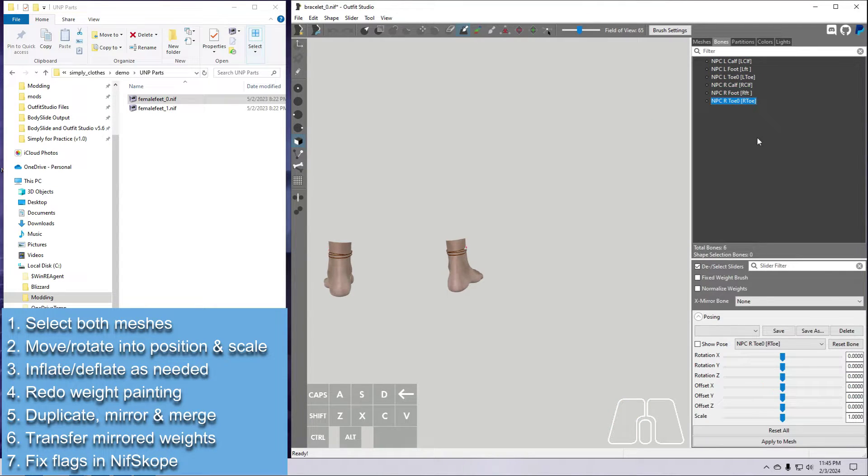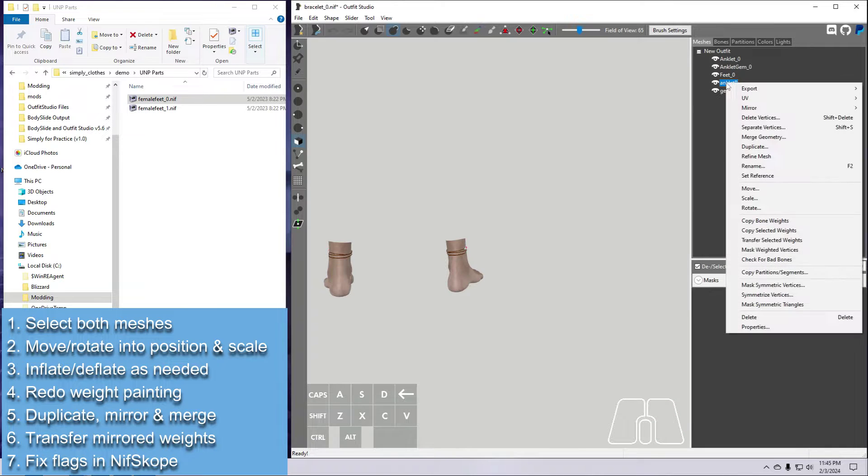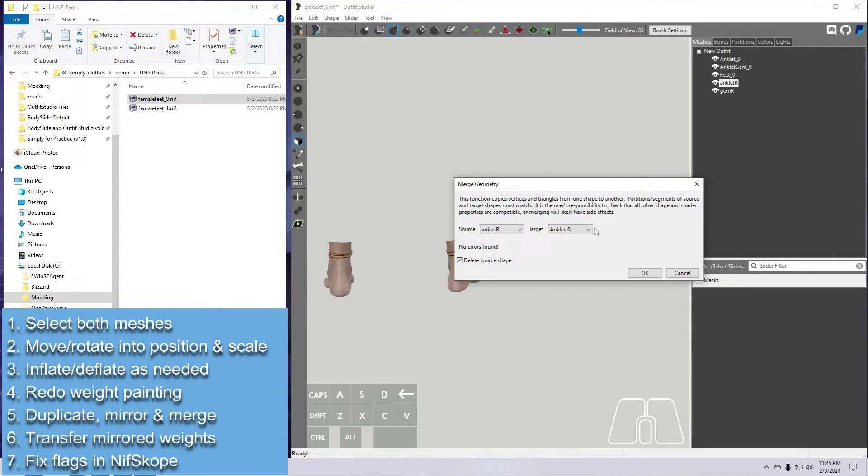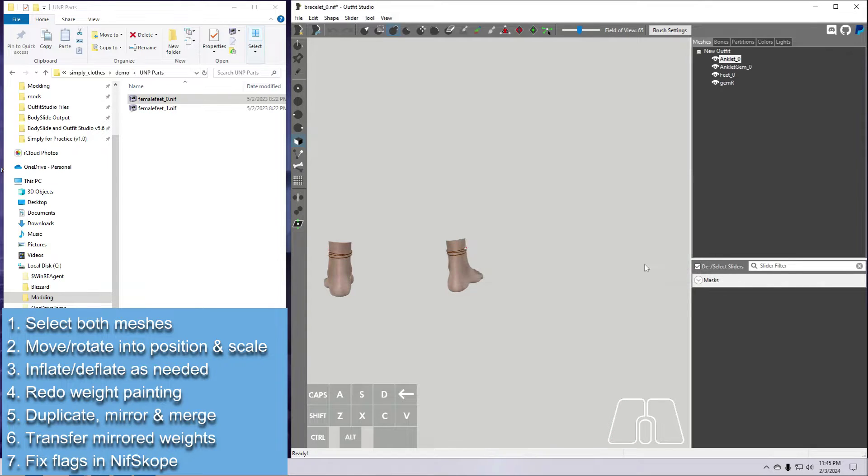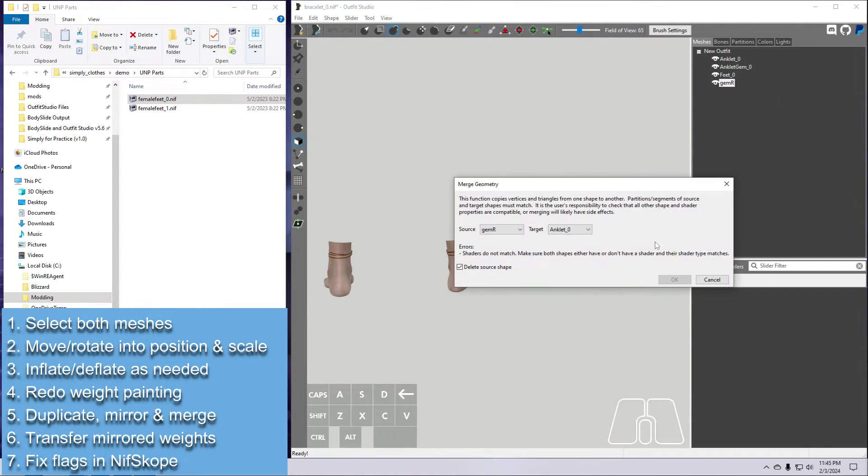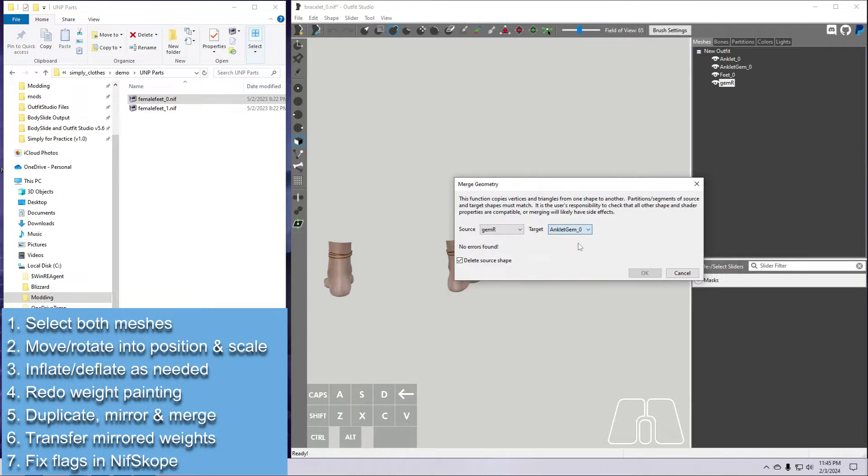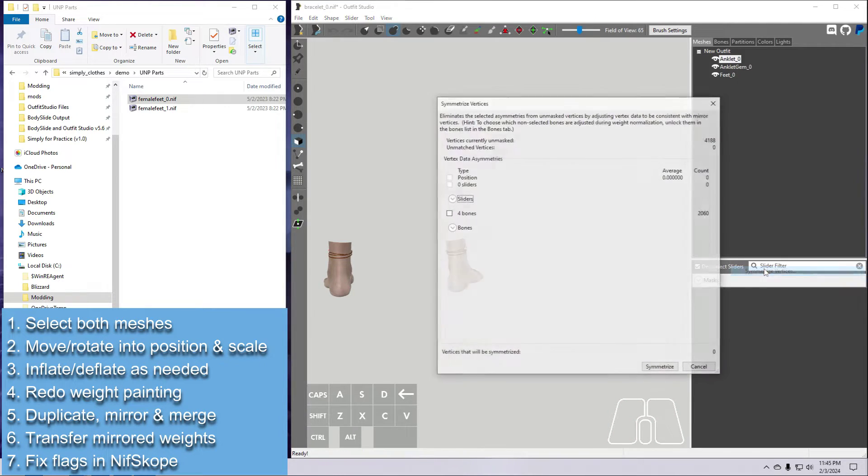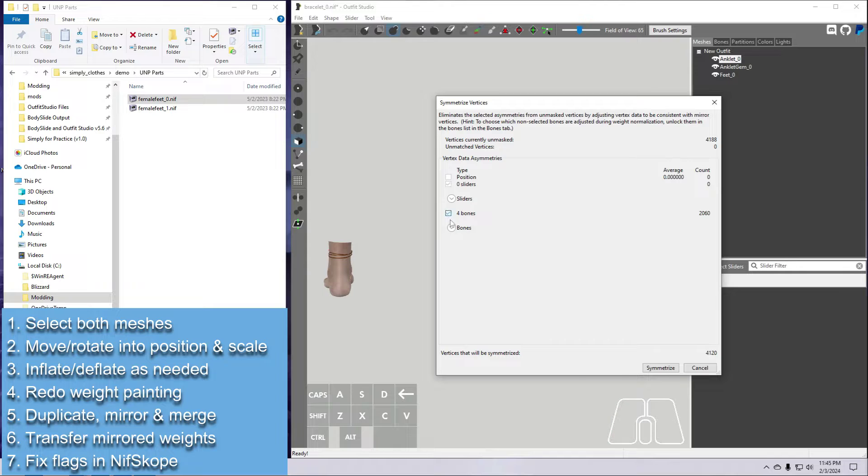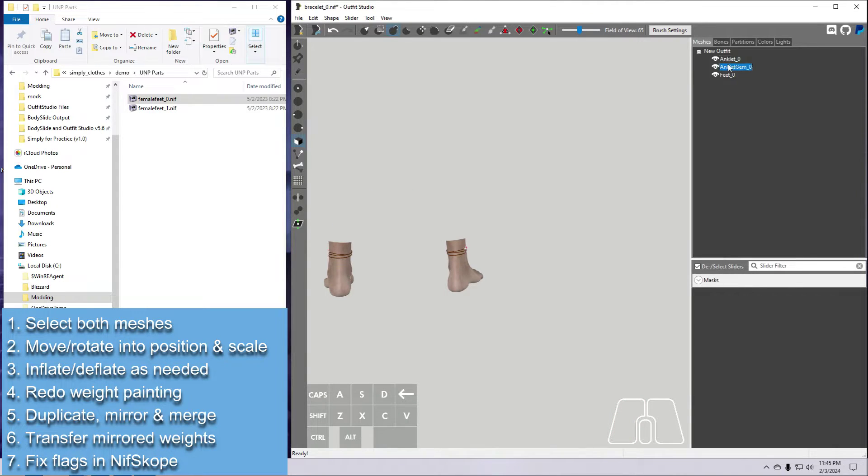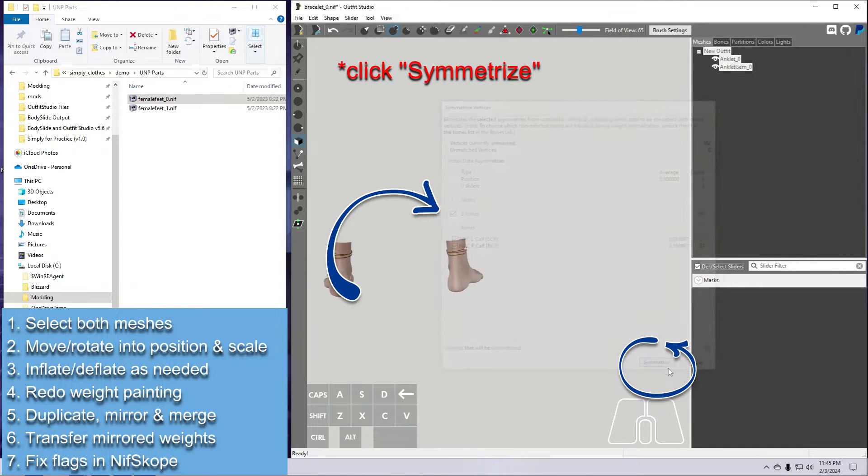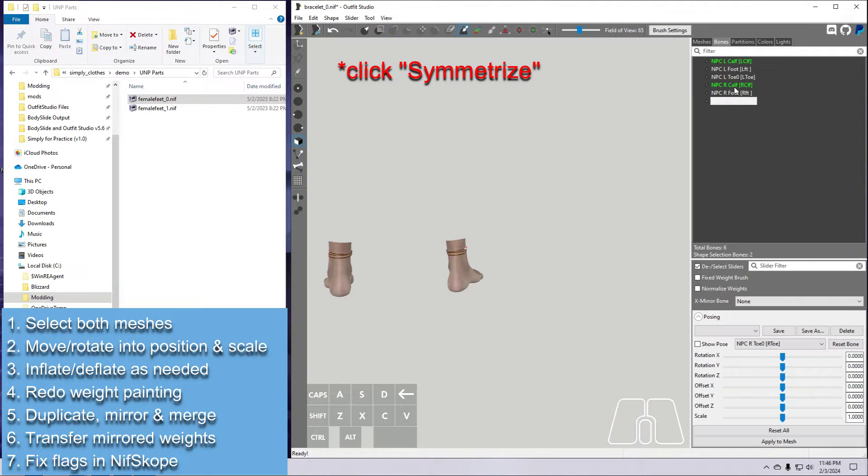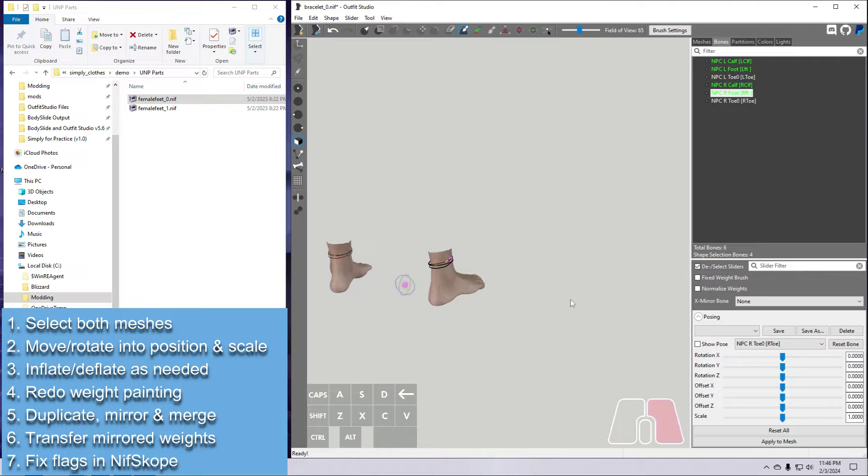Then we merge the matching meshes from each side. Select the right-side anklet, right-click and choose Merge Geometry. Make sure it is being merged into the left-side anklet and click OK. Do the same for the right-side gem, merging it into the left-side gem. Now let's Symmetrize, and we have to do this for each one separately. Right-click on the anklet, choose Symmetrize, and tick the bones box and then OK. Repeat for the gem mesh. Test out some poses and make sure things look good.